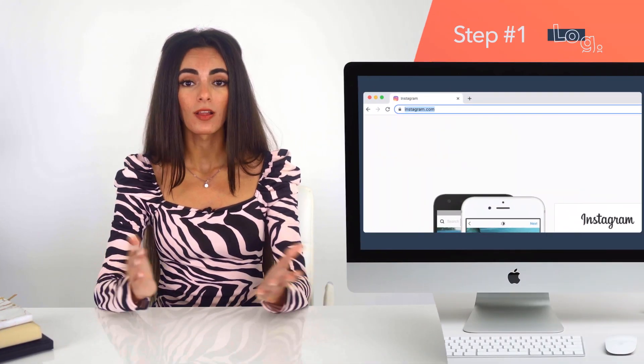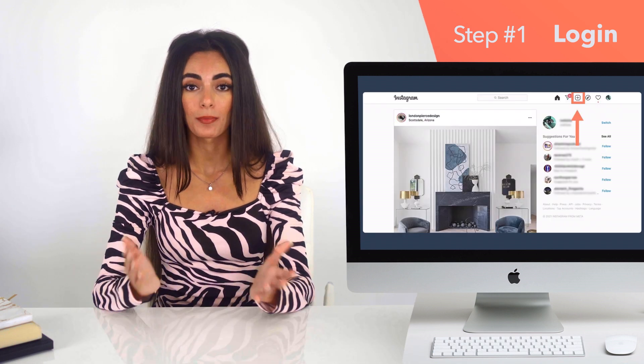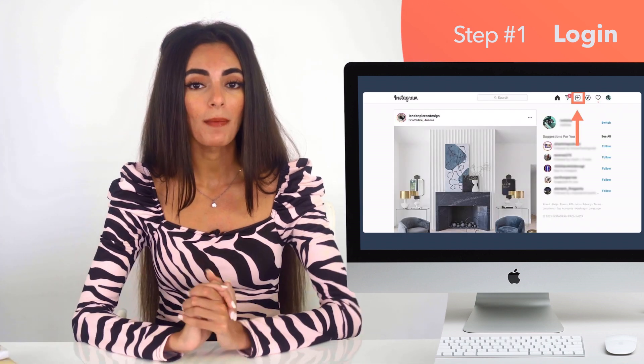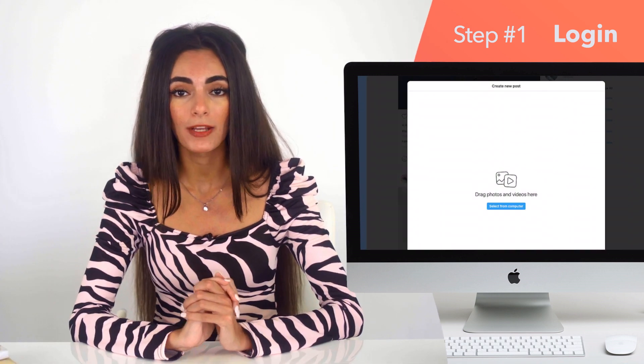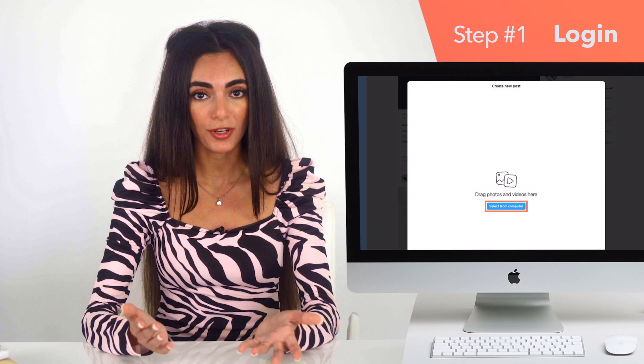Now, here are the step-by-step tips for posting to Instagram from your computer. Step one: log on to your Instagram and click the plus sign. A pop-up will show up and you can hit select from computer.